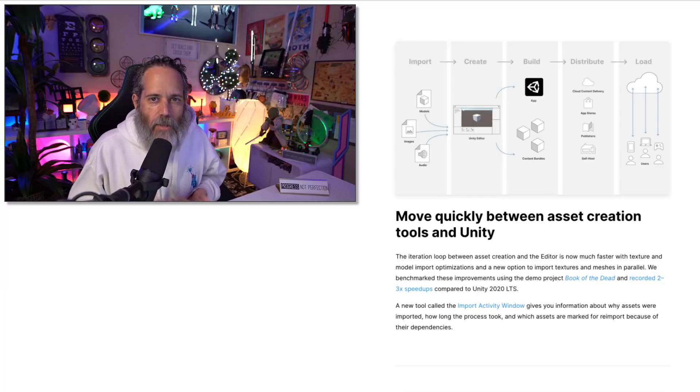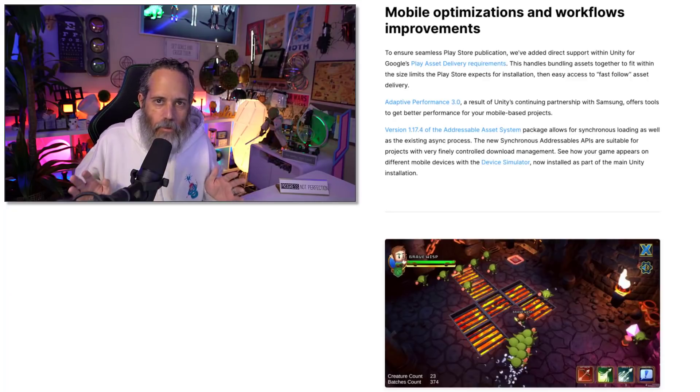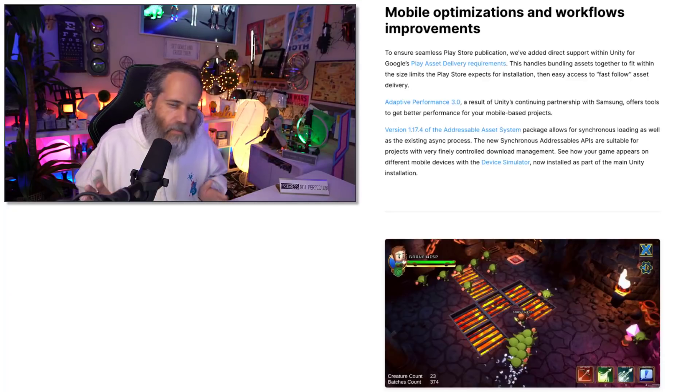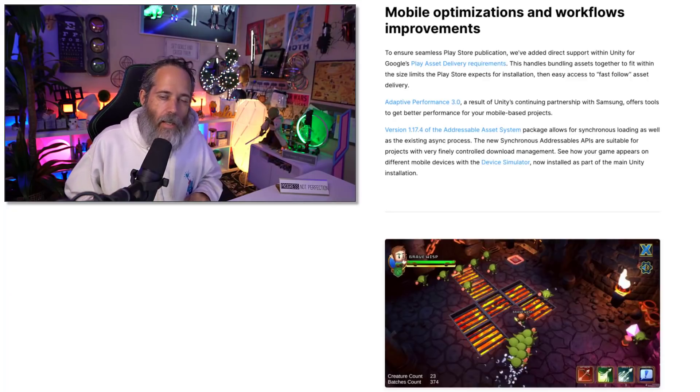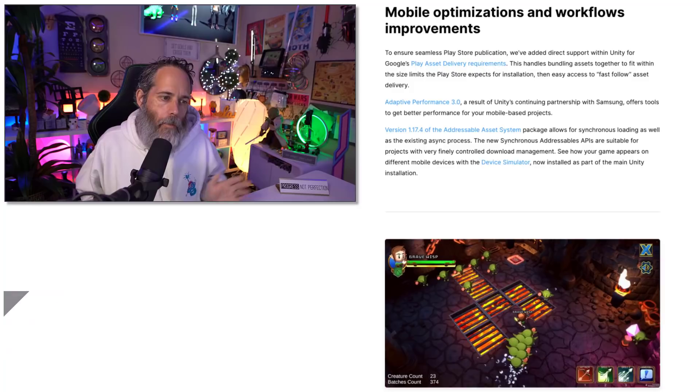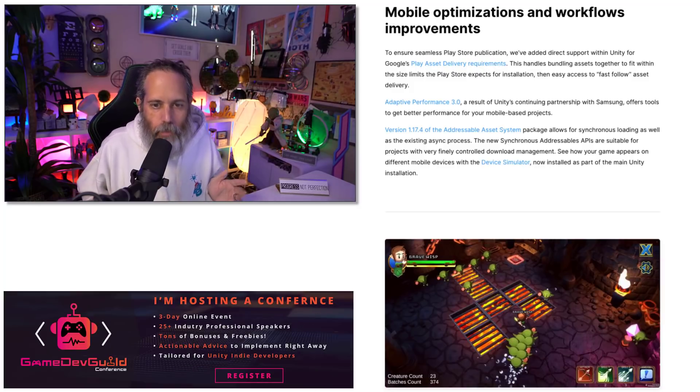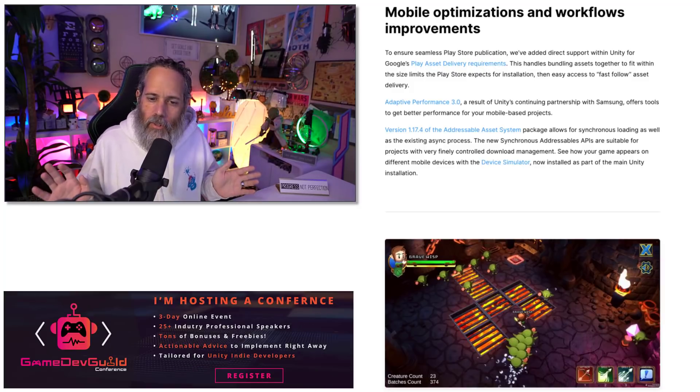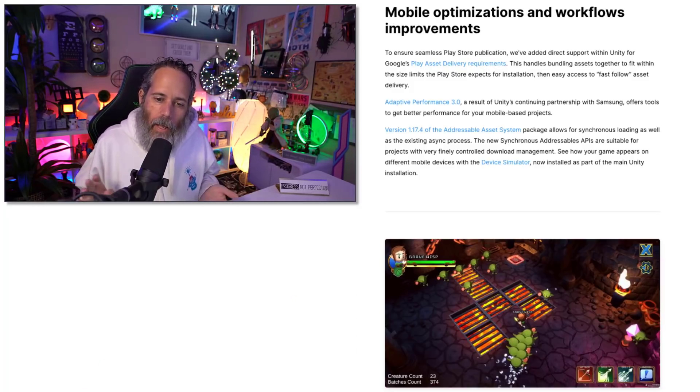and see just how fast you can import your project. The next set of changes only affects probably half of you and that's the set of mobile optimizations and workflow improvements. The things that stood out here to me were the play asset delivery. This is something that was kind of new to me that Google's got a CDN